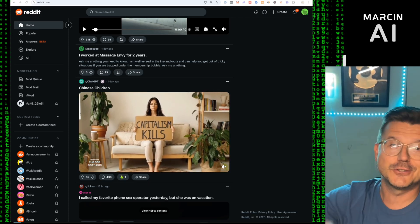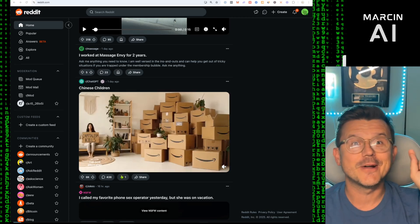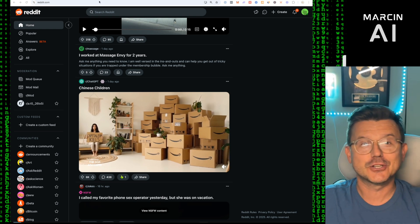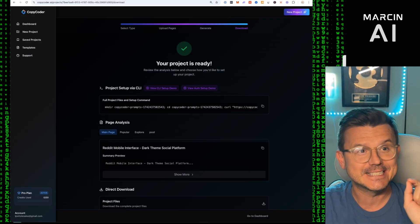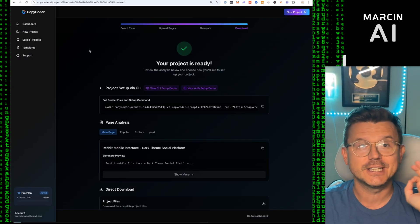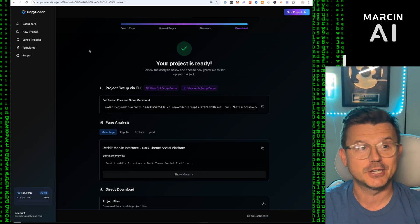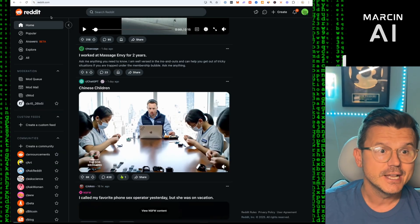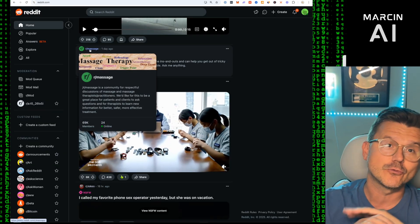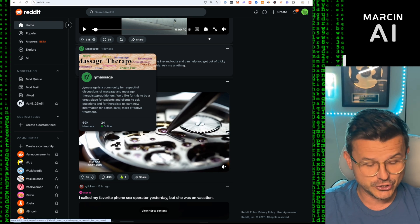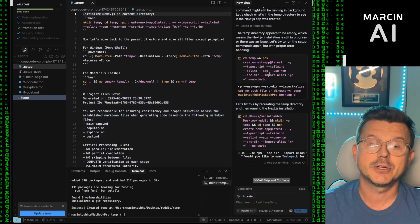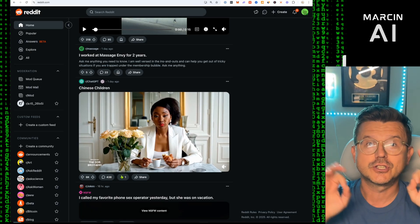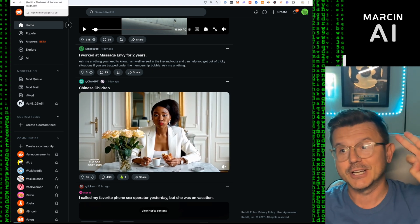In today's video we are going to clone Reddit, a multi-billion dollar business. I'm going to show you exactly step by step how we're going to do that using a tool called CopyCoder — this is the new updated version of CopyCoder. We're going to take some screenshots and recreate it using Cursor, which is going to be our no-code AI tool.